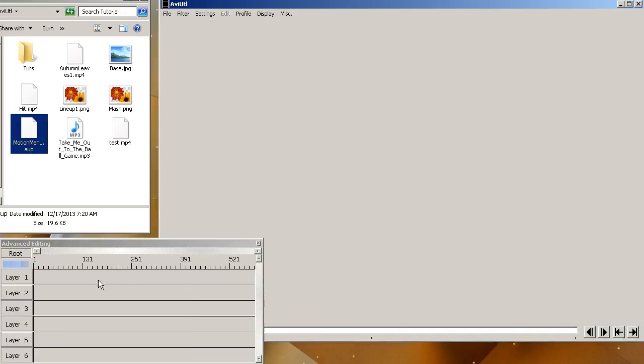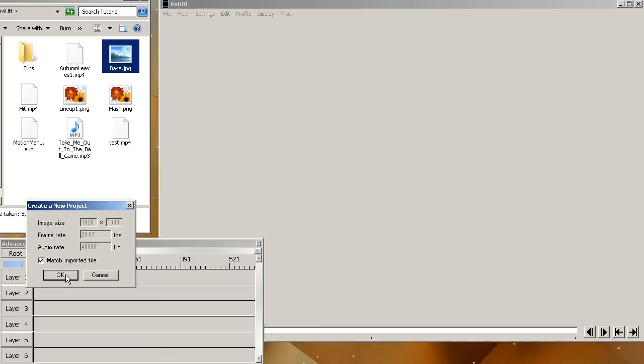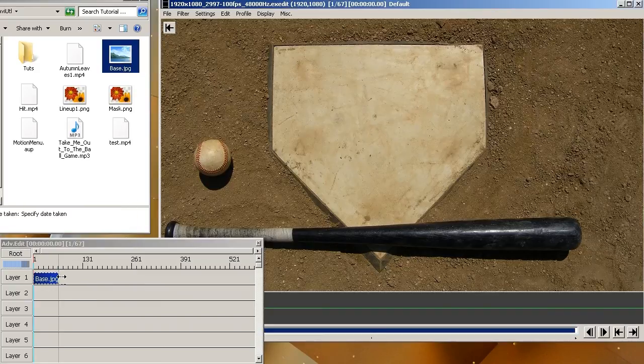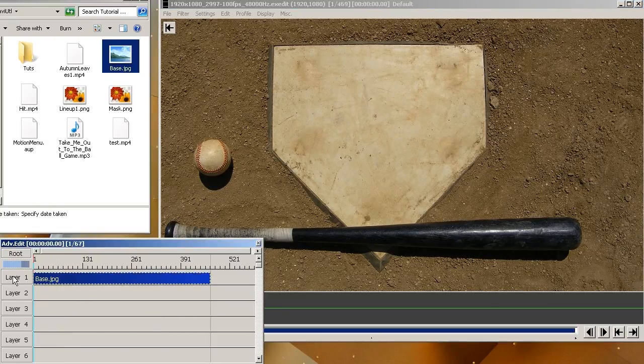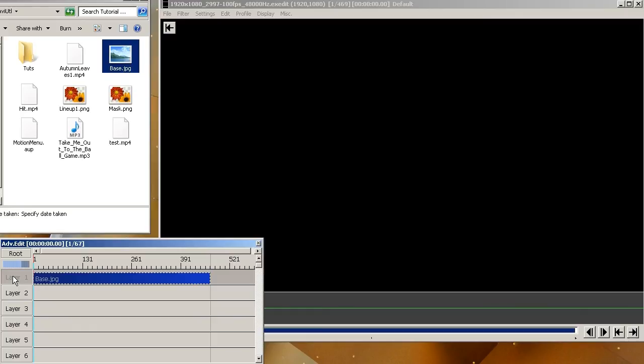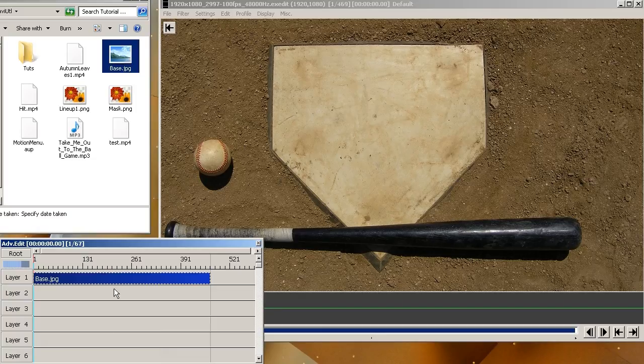In order to start, we're going to start with the first layer. And we'll take this base JPEG and bring it in here. And this pop up will come up. And once you know what size project you're going to create, you can do match file import if you want. And this is already set up the way I want. So I'm just going to hit ok. So right here is your picture. You can drag it to expand it. That's the picture.